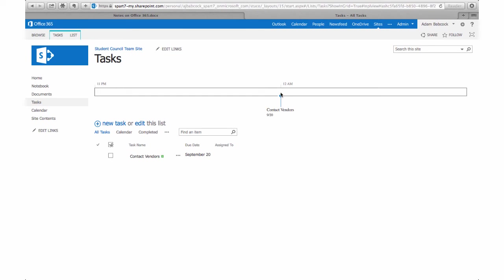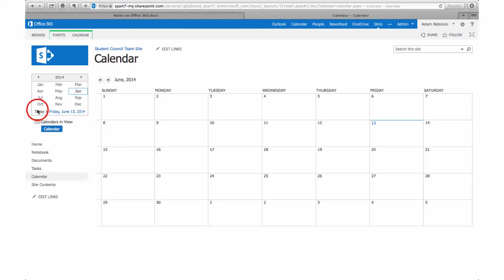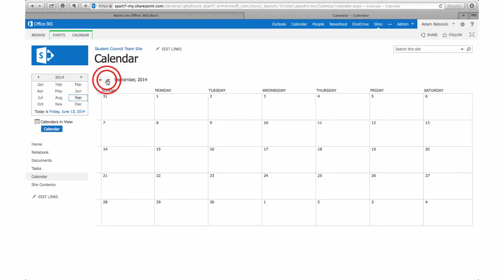you click on the calendar, they don't show up in a month-long view. So the task list is kind of isolated from the rest of the team site. You may want to decide whether to use the calendar